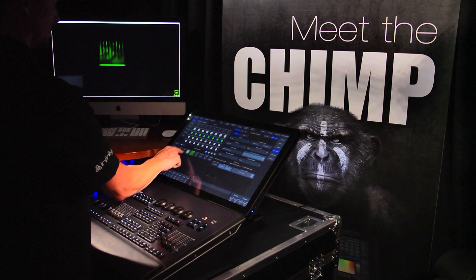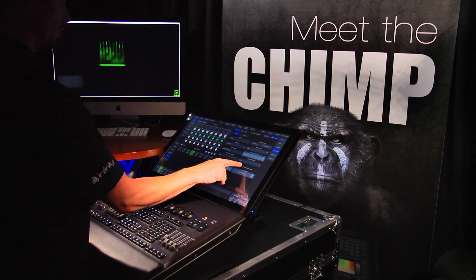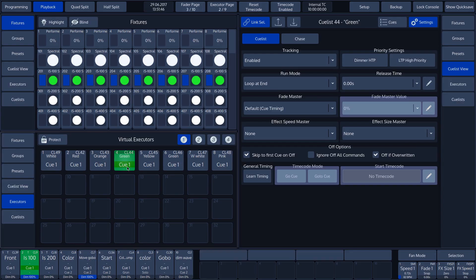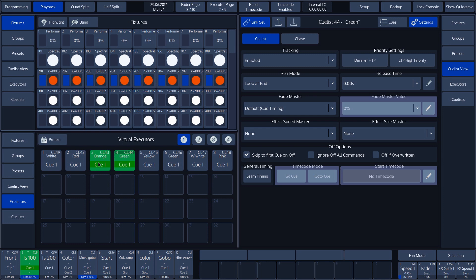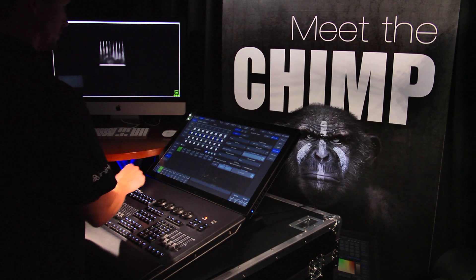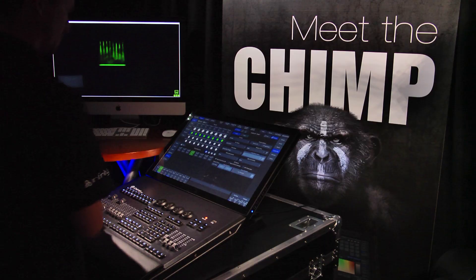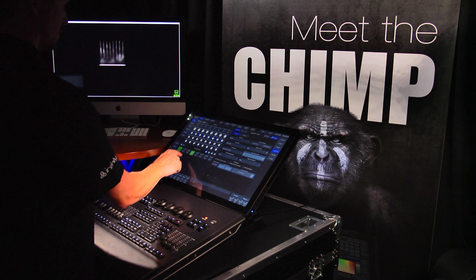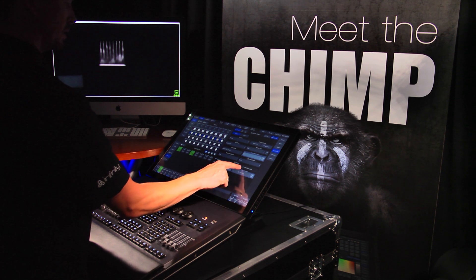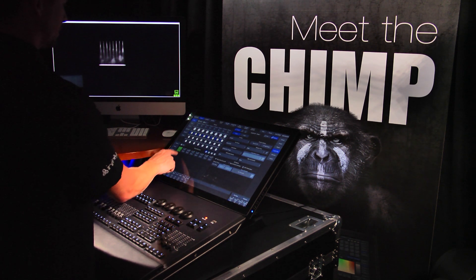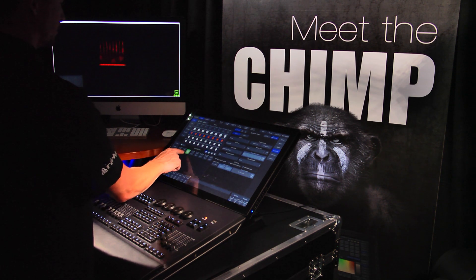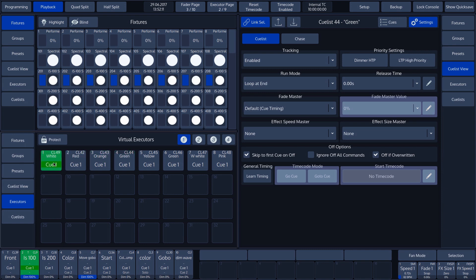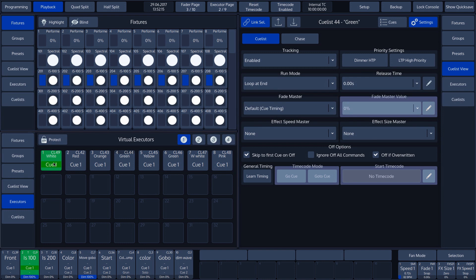In the cue list view split widget, we see that the off if overwritten function is switched on. We switch off the off if overwritten function in the cue list settings. We now see that if another virtual executor is selected, this one is not switched off. If we switch the off if overwritten function back on, we see that virtual executor 4 is switched off again if another virtual executor is activated.